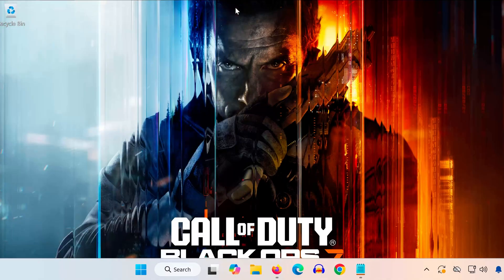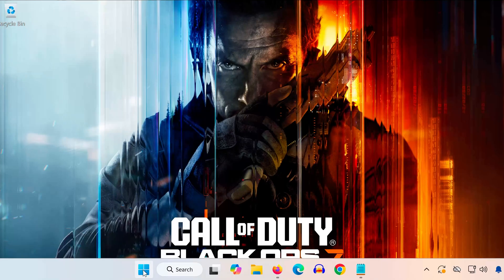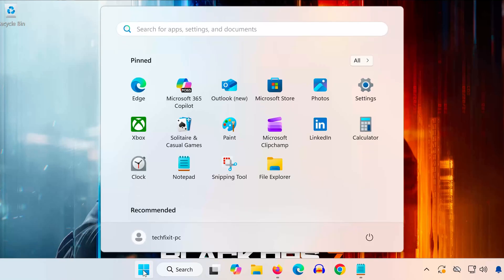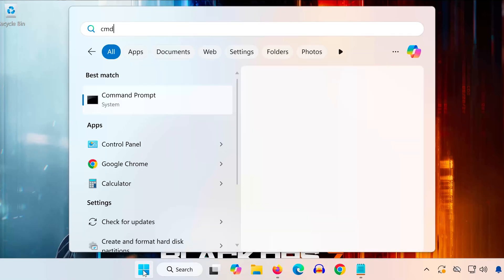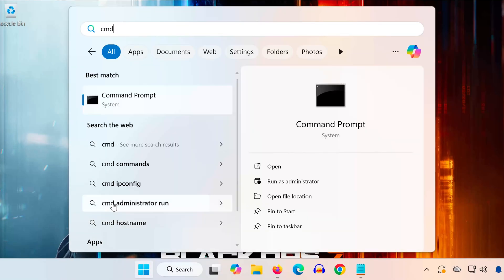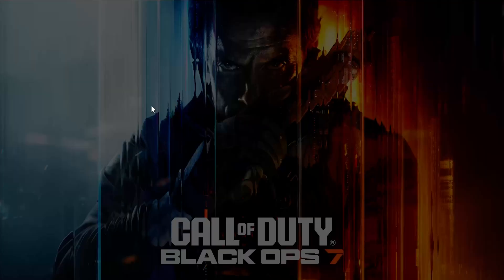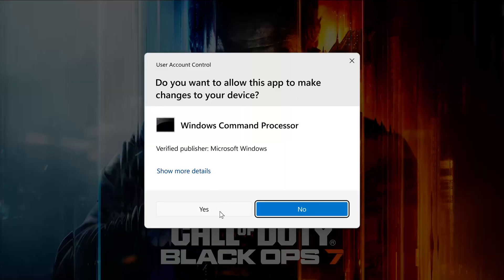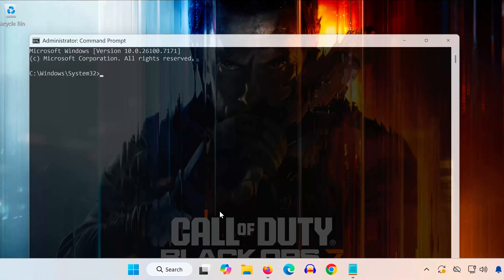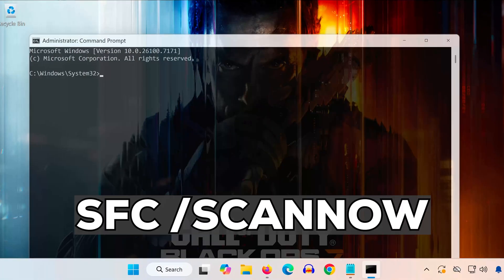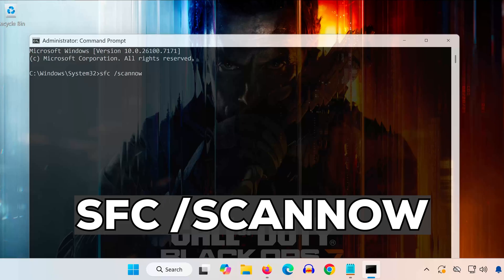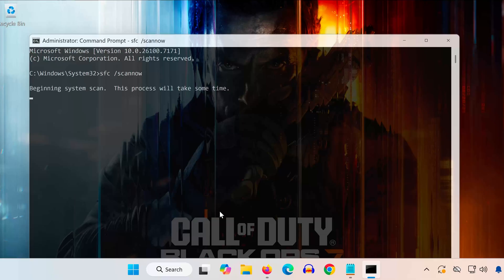Solution 2. Open the Start menu again and type CMD. Right-click Command Prompt and select Run as Administrator. Press Yes. Now type the following command: SFC /ScanNow. Press Enter and wait while Windows repairs your system files. This can take several minutes.